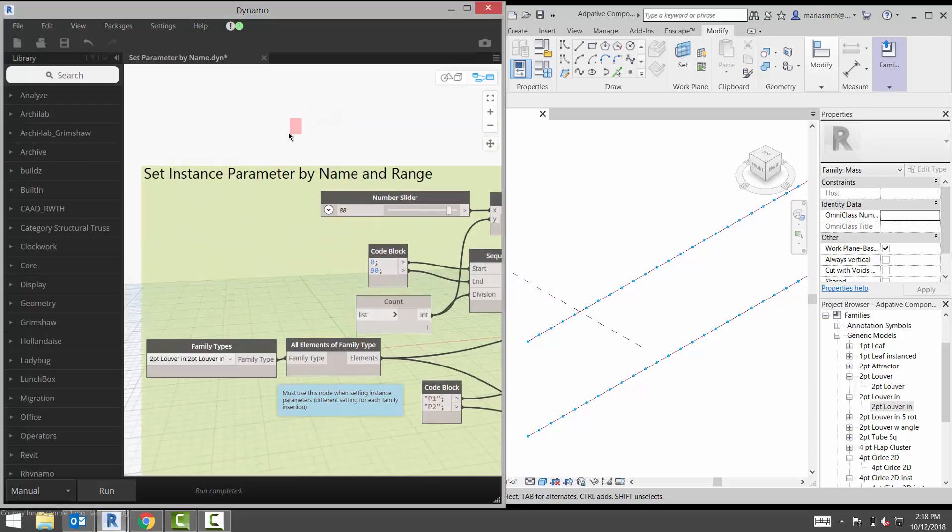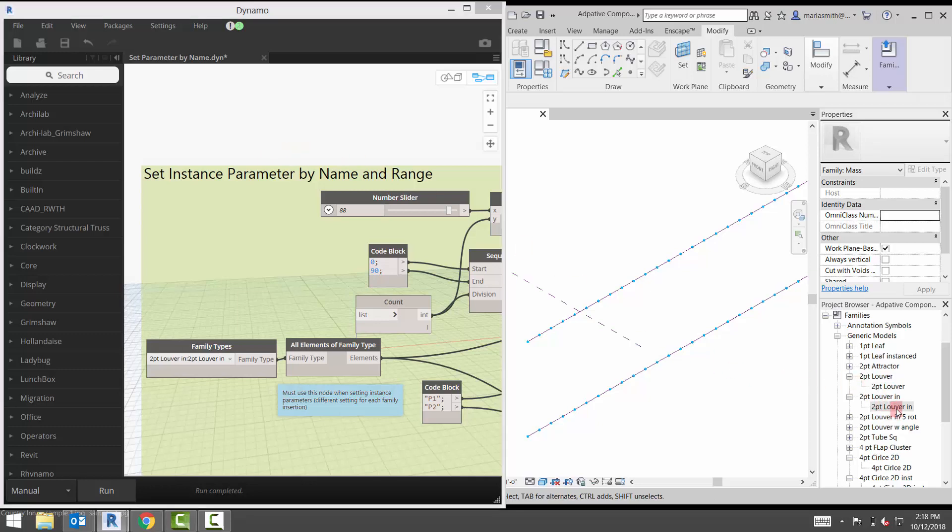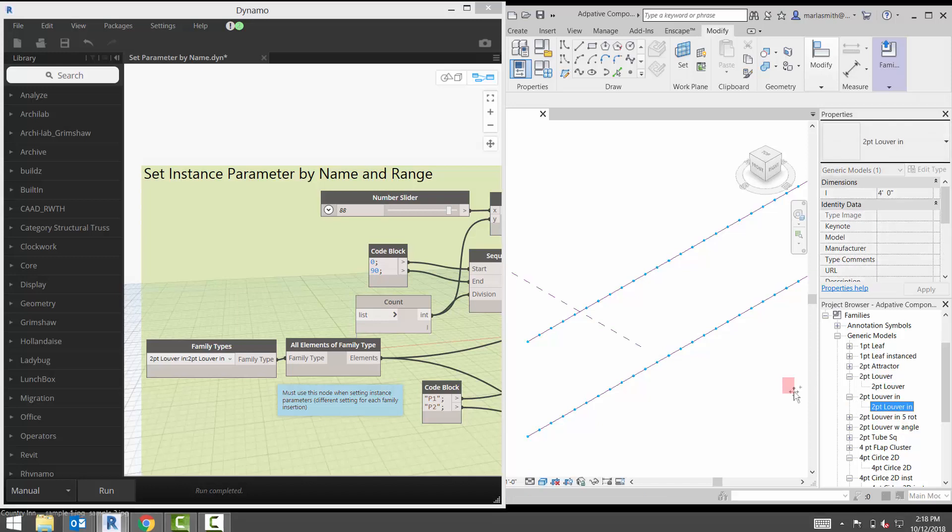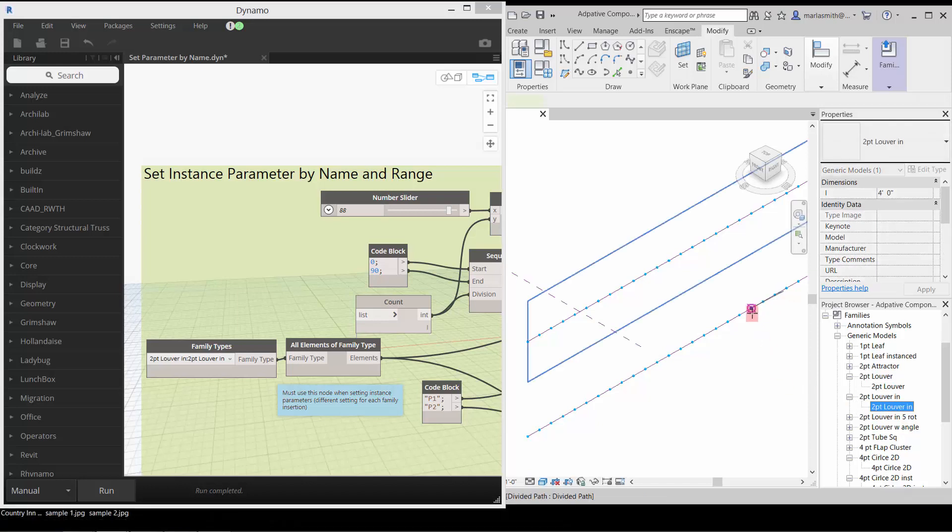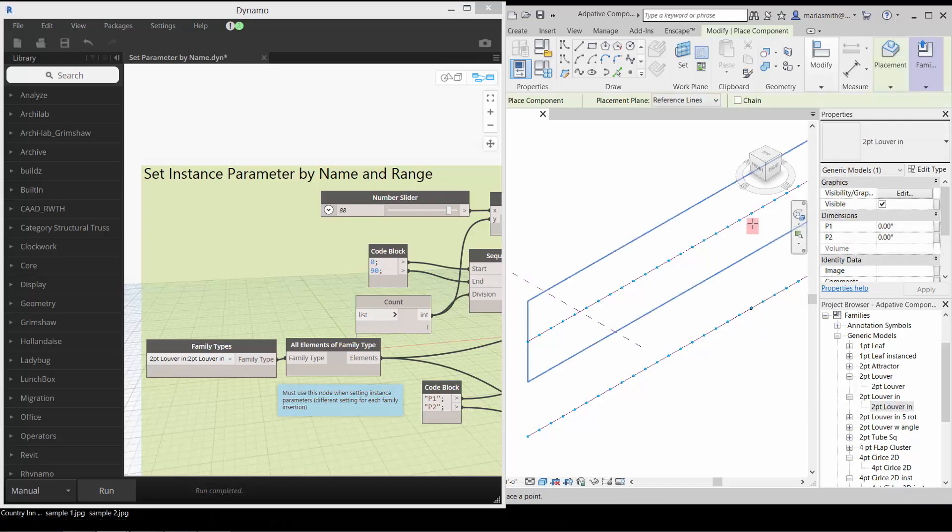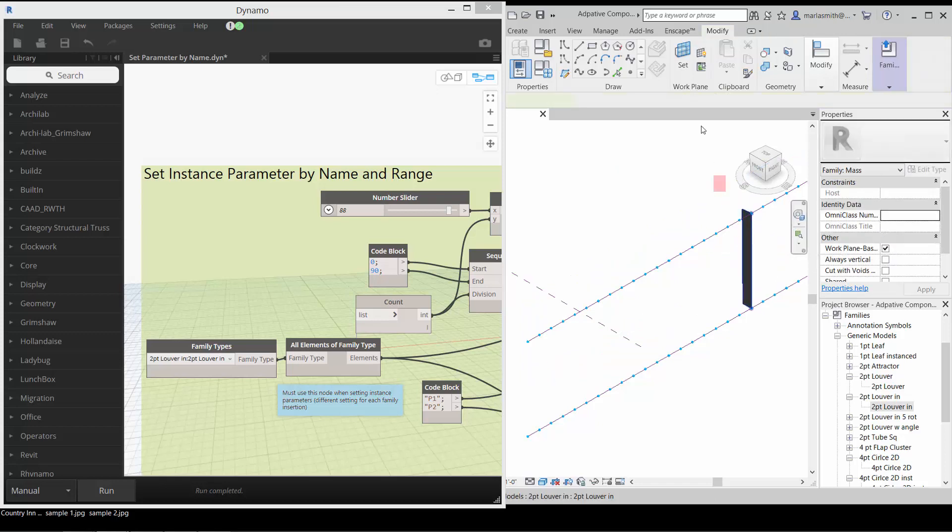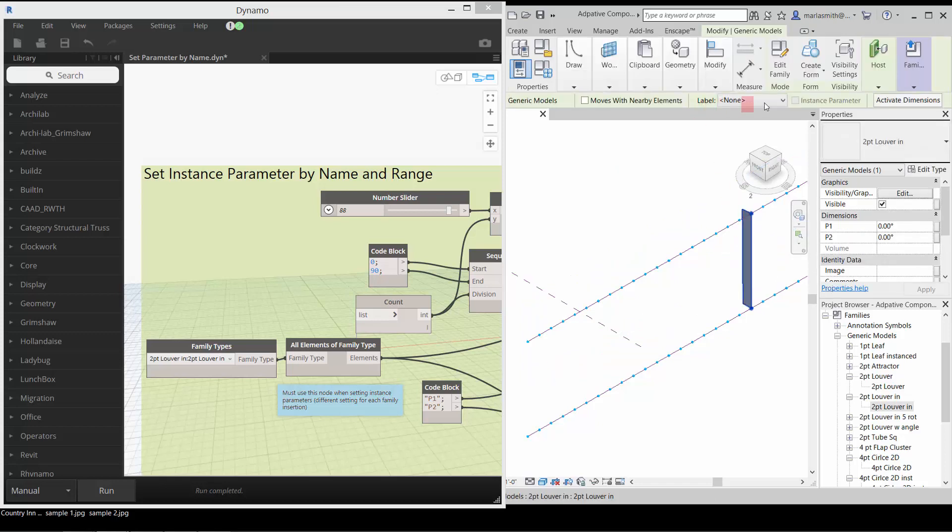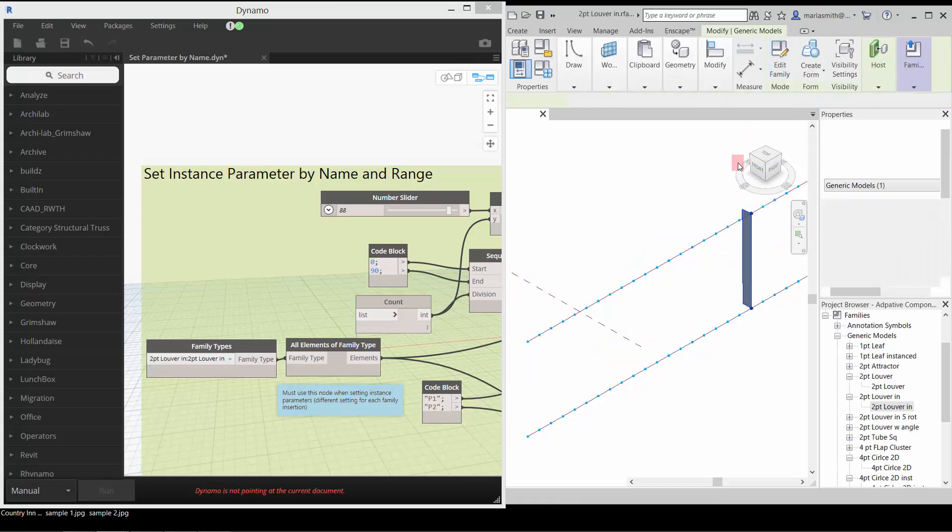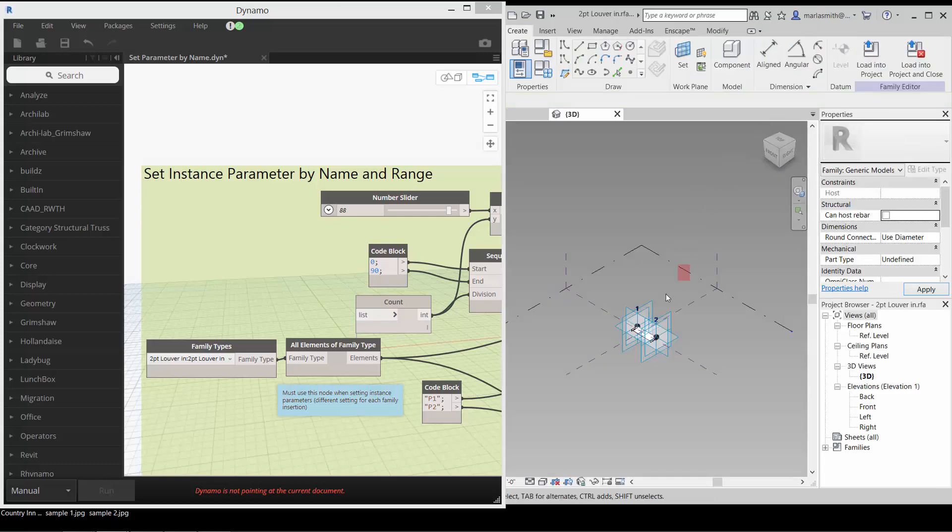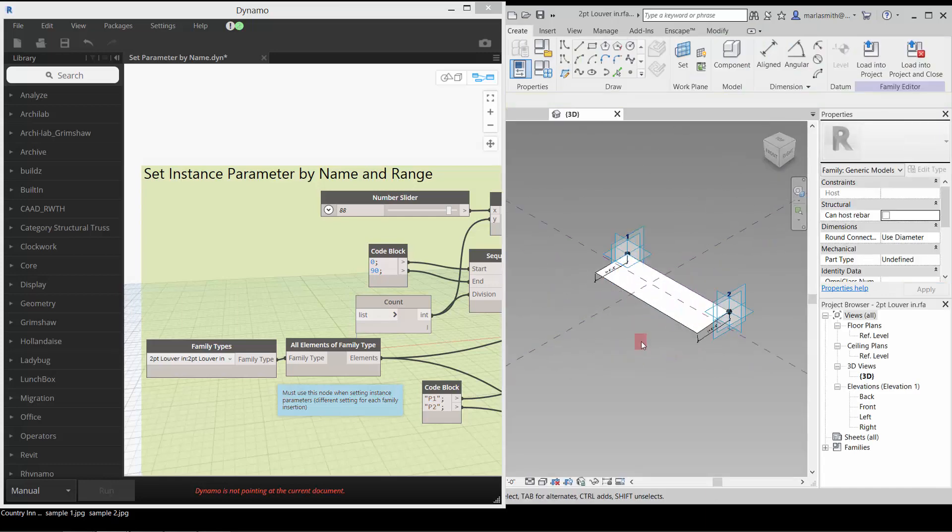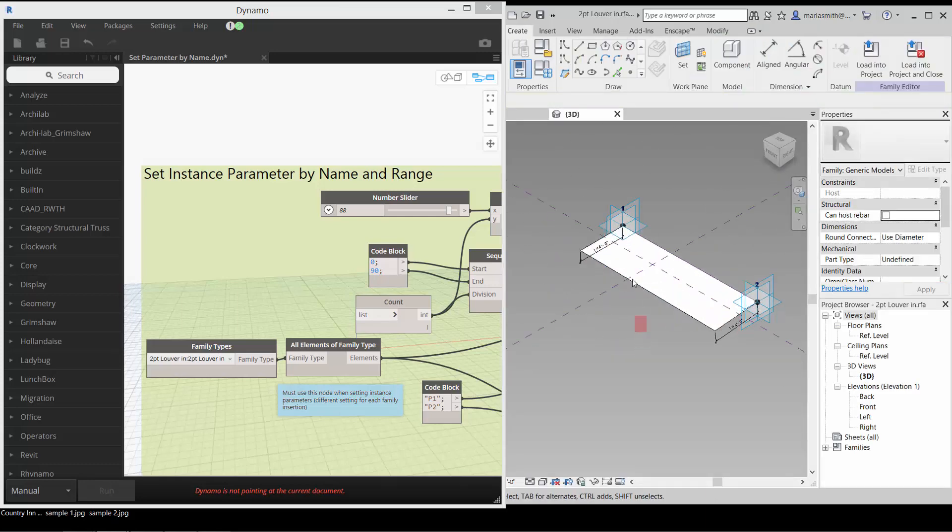We're going to set an instance parameter using Dynamo. We set a type parameter last time, and we're going to use this two-point louver instance. If I drag this out and place this adaptive component in my file, then select it and go to edit family, it's the same as the type one.